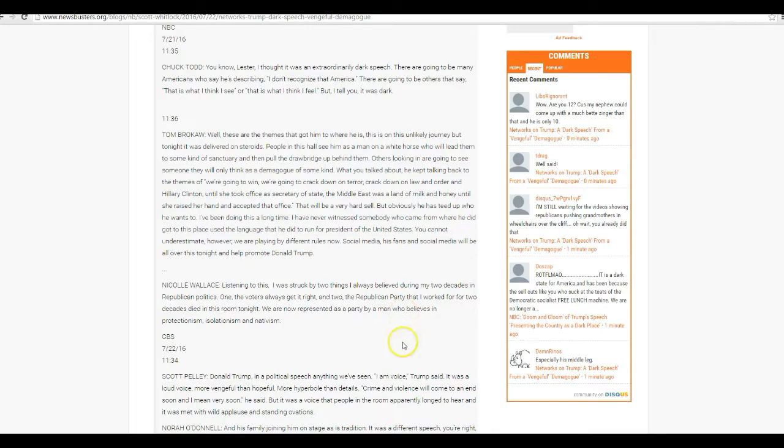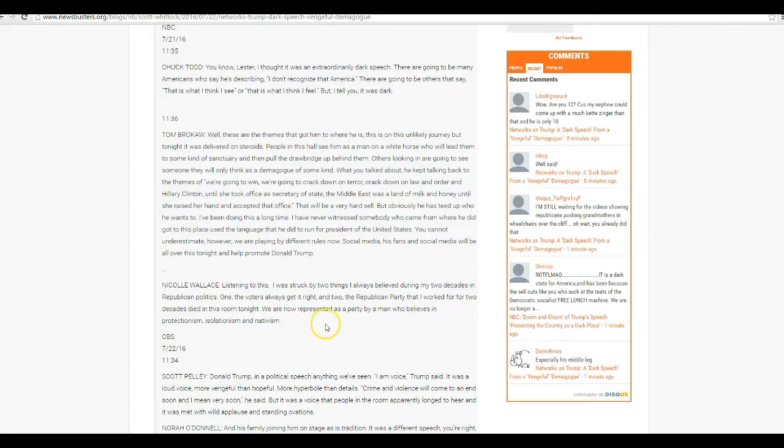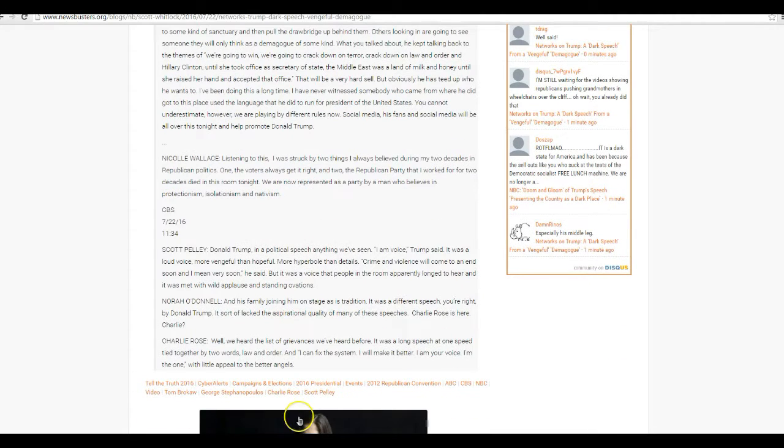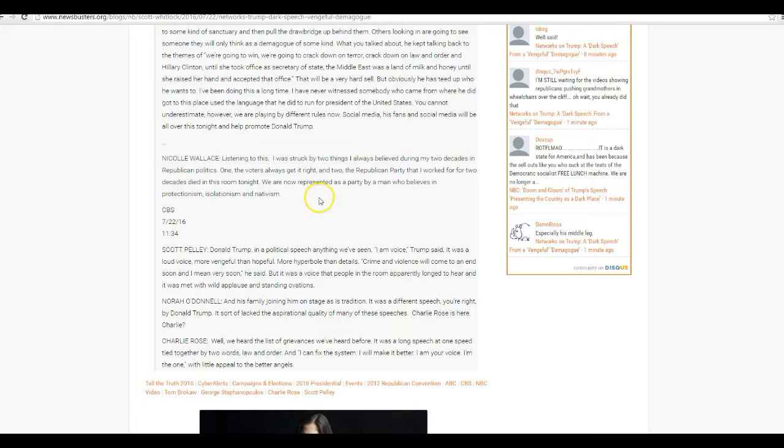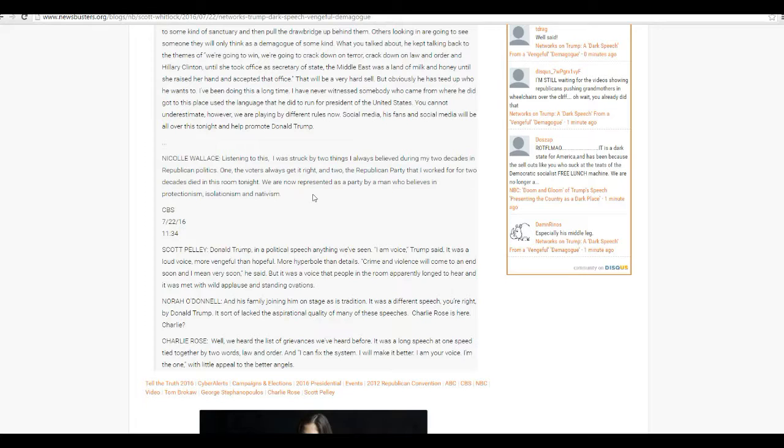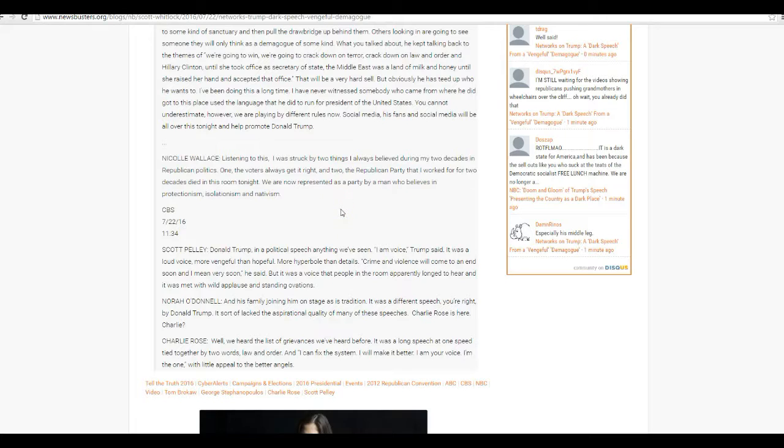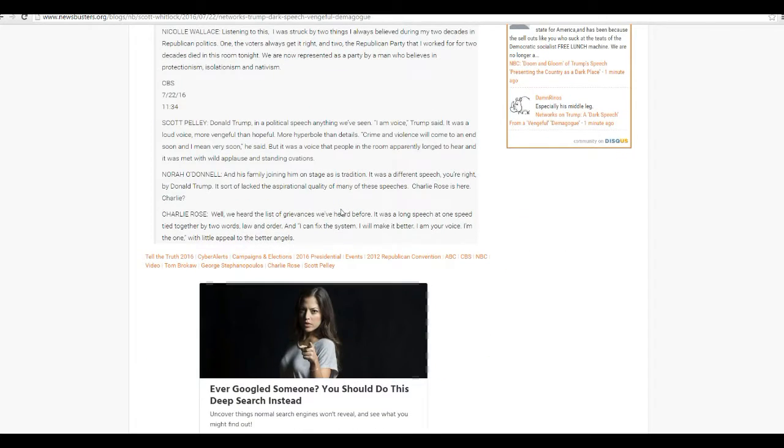Unbelievable. Nicole Wallace has struck by two things. The Republican party that I worked for two decades died in this room tonight. We are represented as a party by a man who believes in protectionism, isolationism, and nativism. Well, he may be a nativist, but he's not a protectionist or an isolationist. You just bother listening to him, you nimrod.